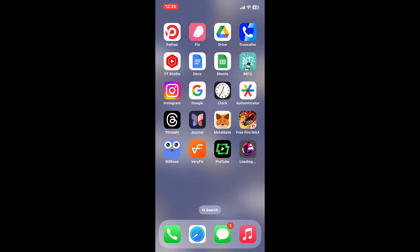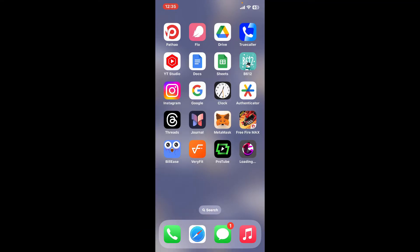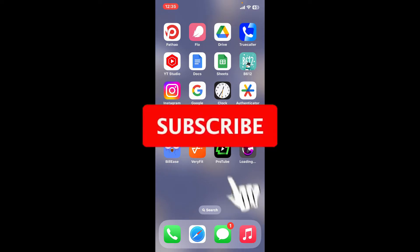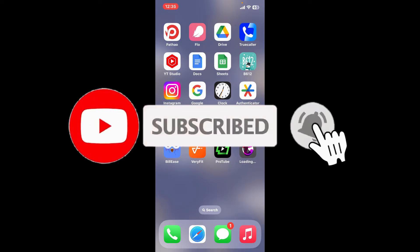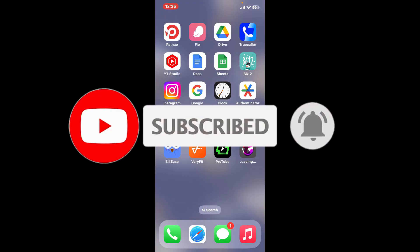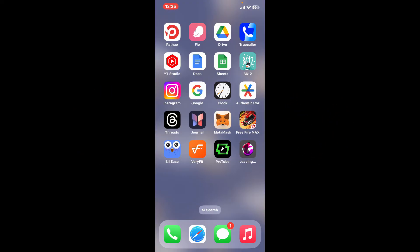If you found the video to be helpful, go ahead and give us a thumbs up. Don't forget to subscribe to the channel by hitting the subscribe button. Also press on the bell icon so that you'll never miss another upcoming upload from us. I will see you again in the next video. Thank you for watching.